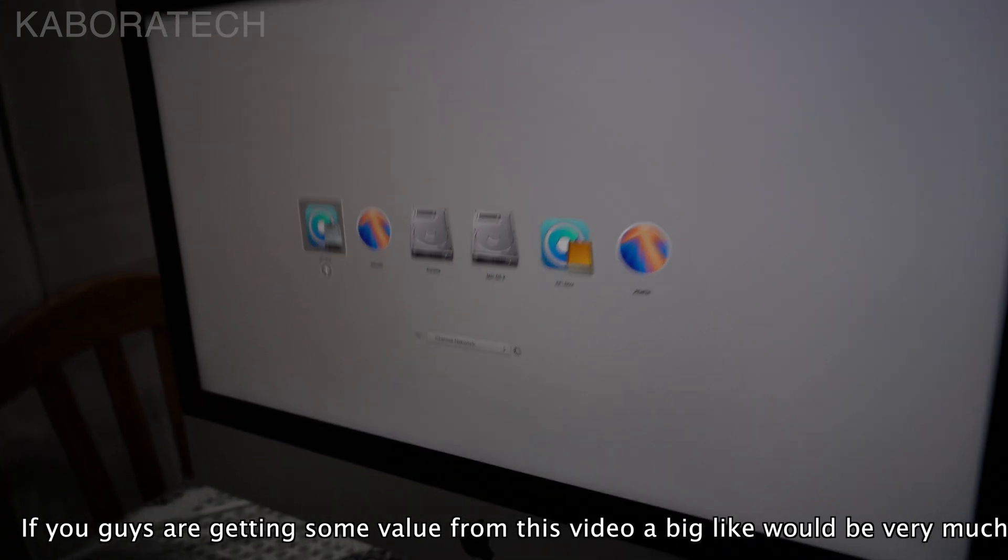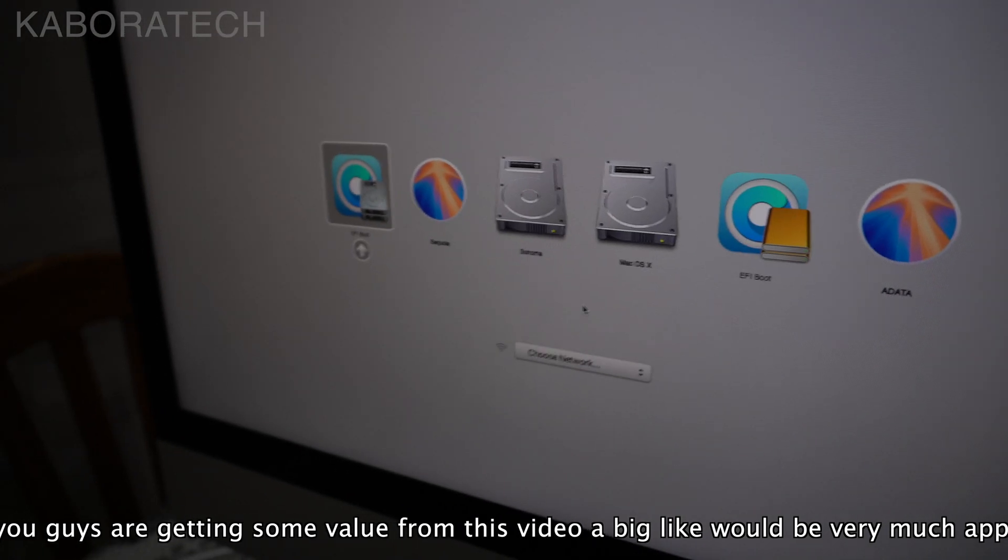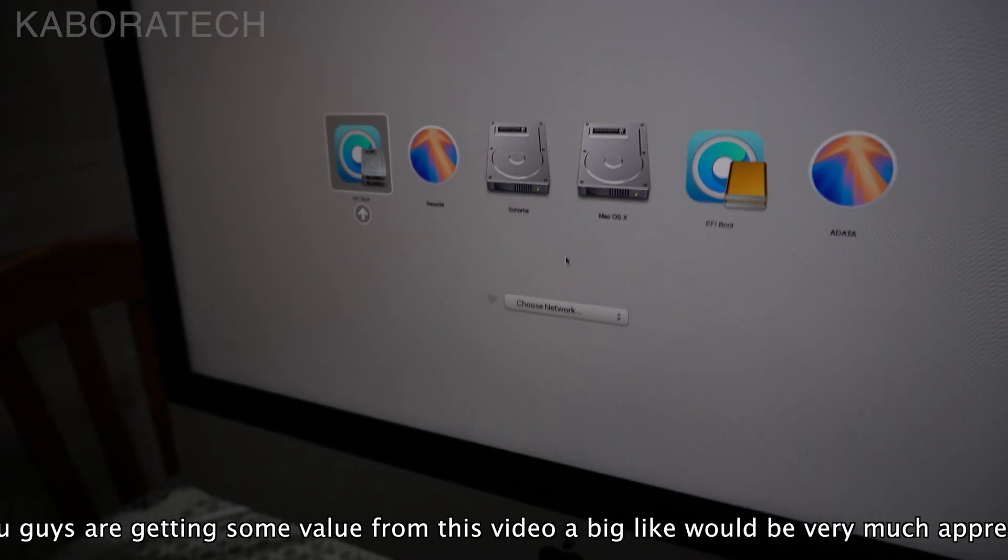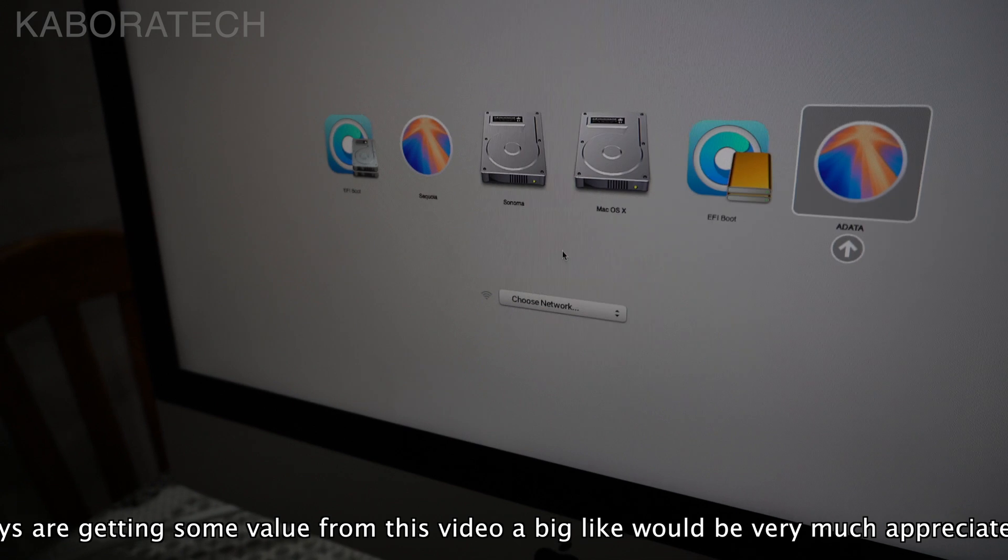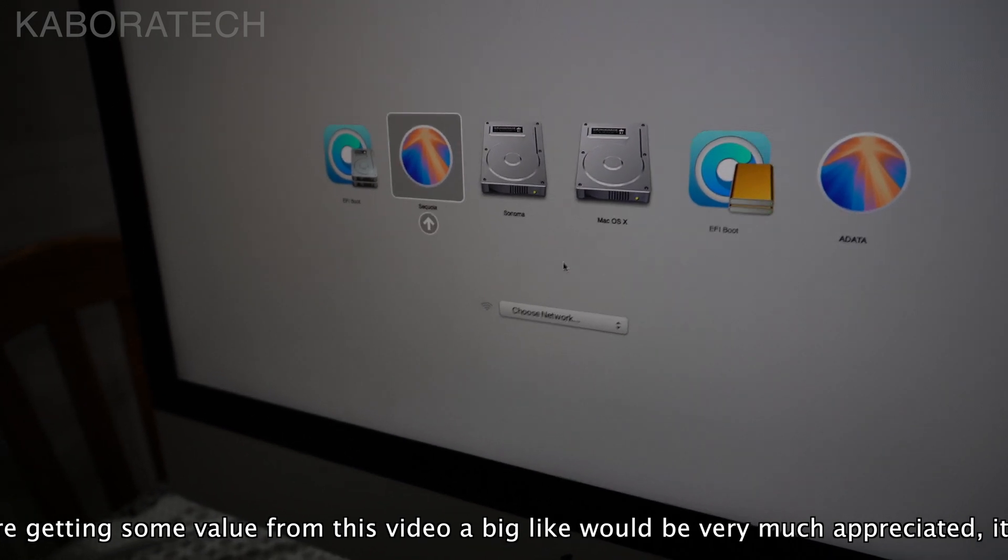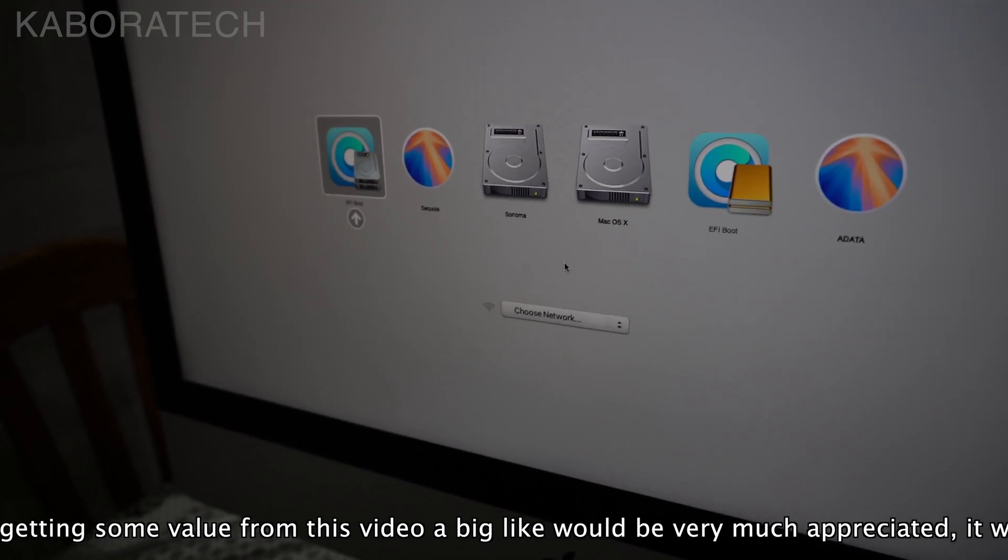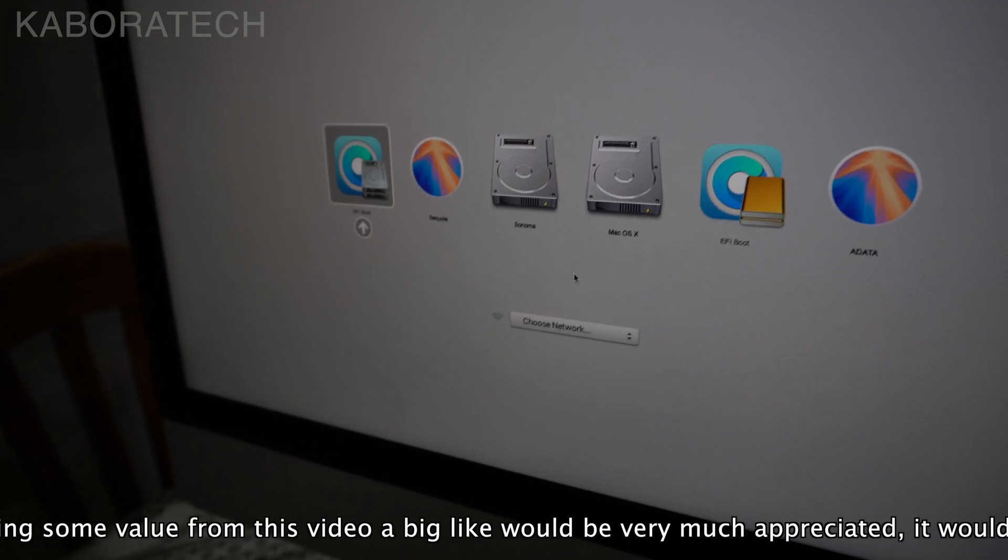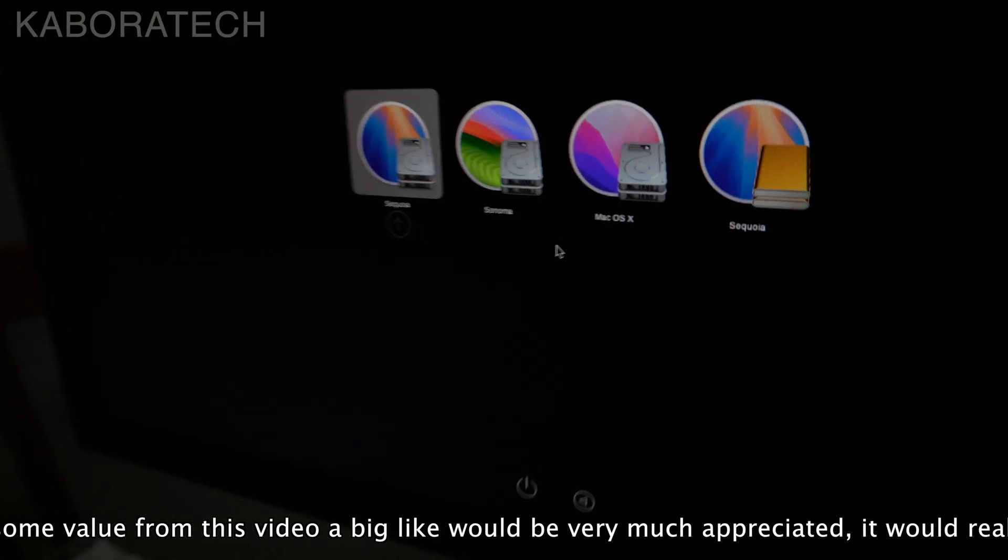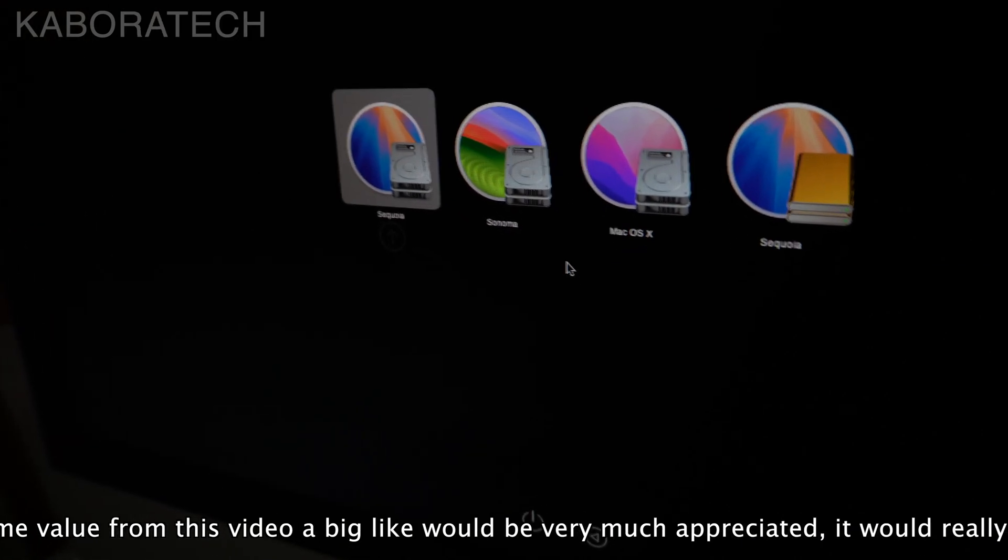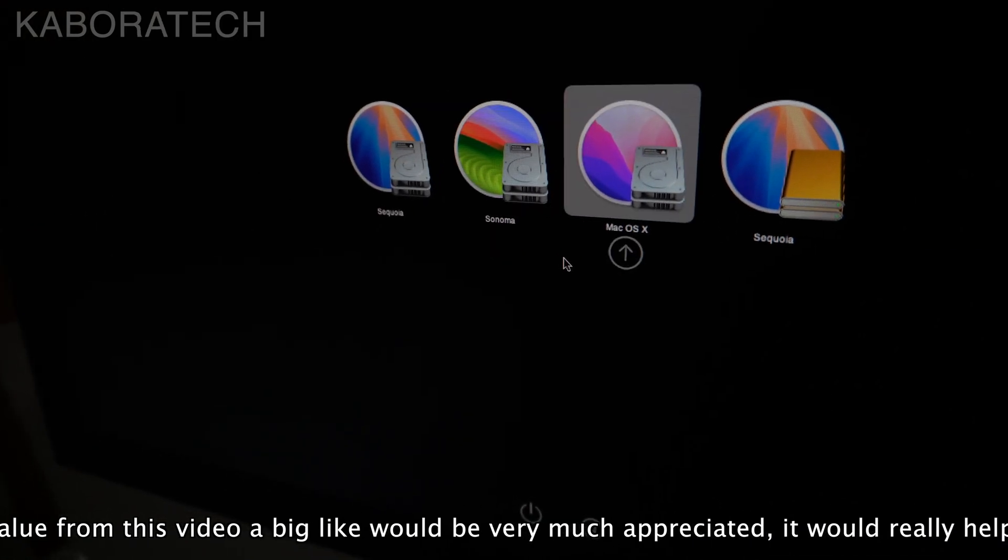This is the Open Core Legacy Patcher boot screen. You see I have on the left Sequoia in the internal disk, and I have on the right the clone which is on the external disk USB.